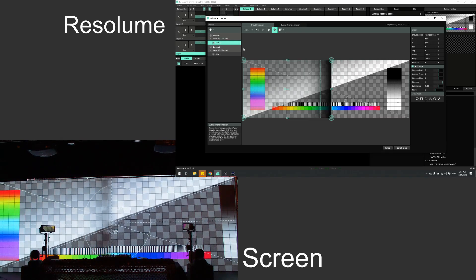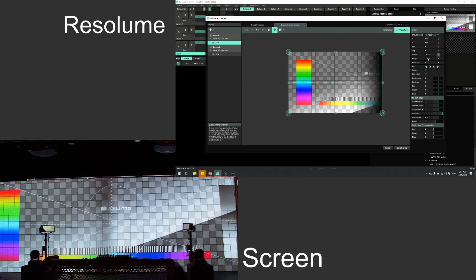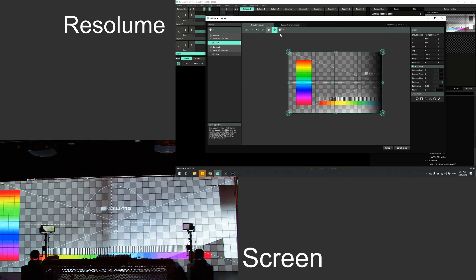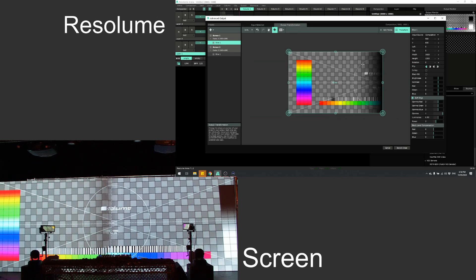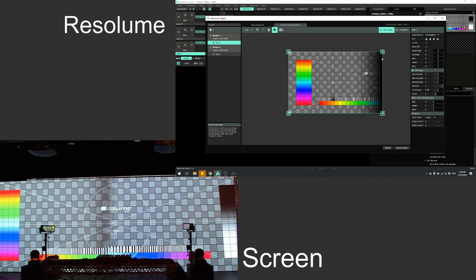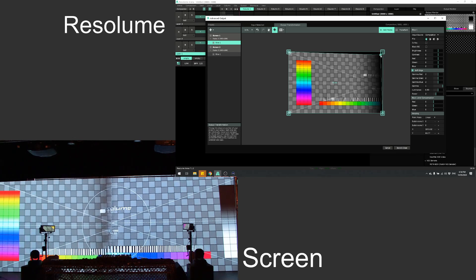Now it comes time to tweak in the output to get that exactly right. We don't want to mess with the input shape — the input's right, that's where we want to select our video from. It's the output we need to adjust. I'll use edit points mode to adjust those individually. Looking at both screens, I can now move those points around until they match up.